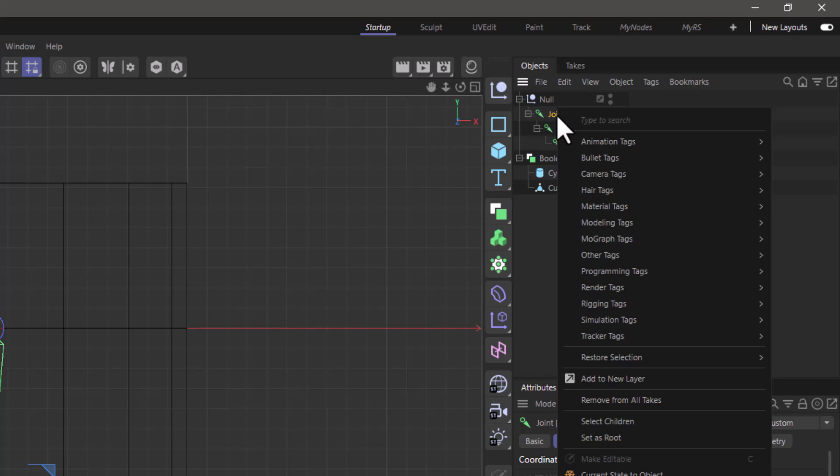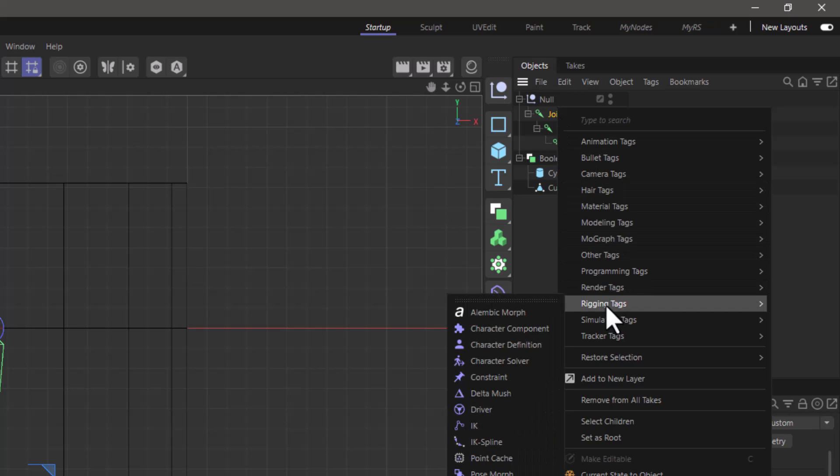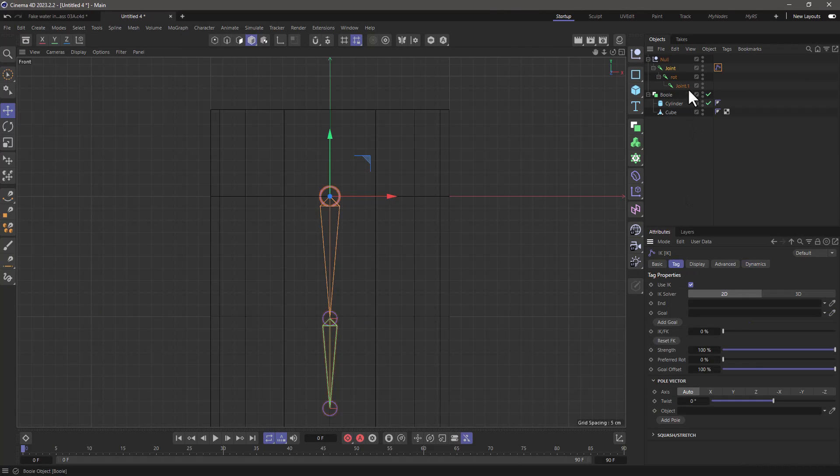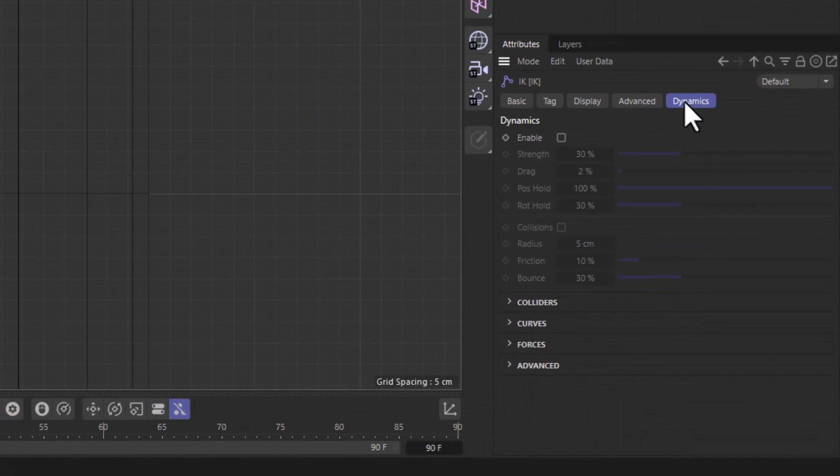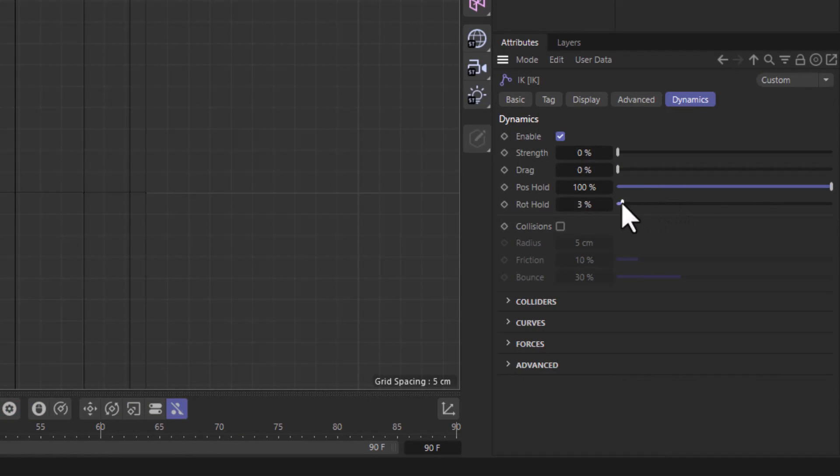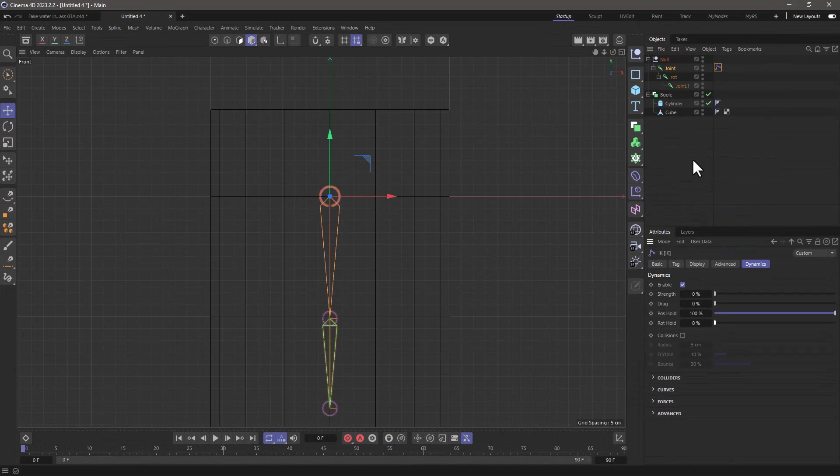Right click on the joint, go to rigging tags and add an IK tag, go to the tag and put the last joint in the end and then go to the dynamics, enable them, set strength to zero, drag to zero and rotation hold to zero.